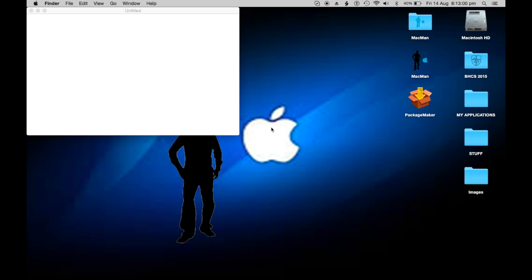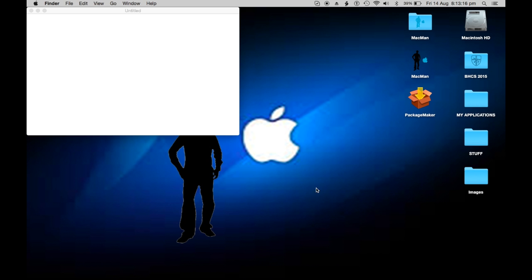Hey guys, macman here. In this video today I'm going to show you how to make a package file, a package installer. You can package things and unpackage them to get files out.